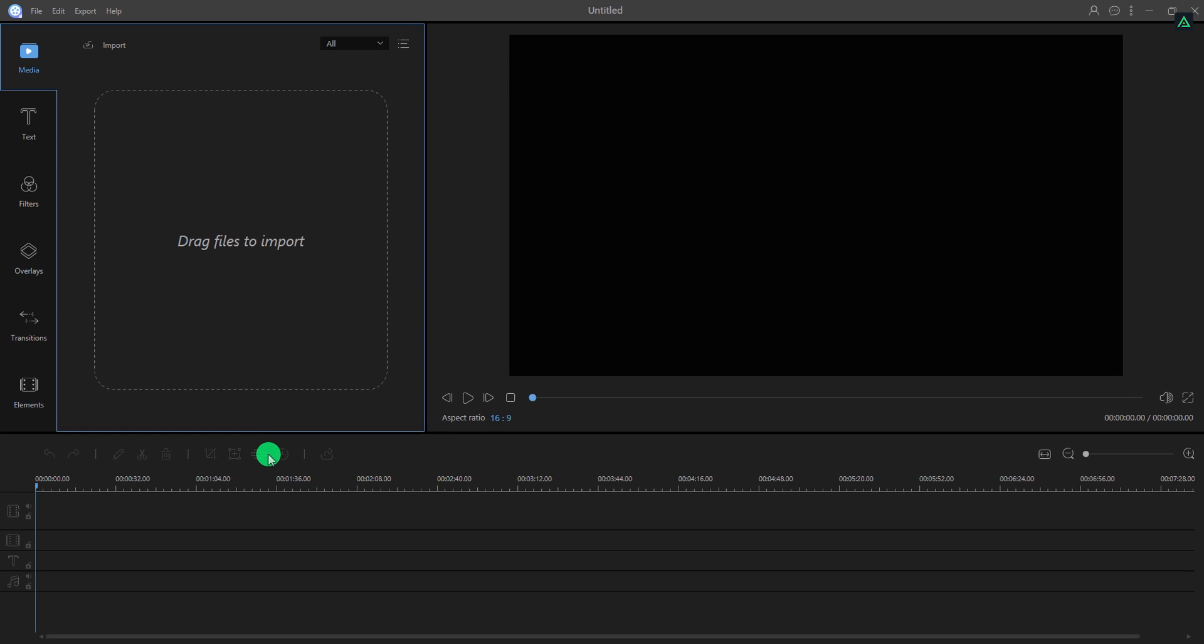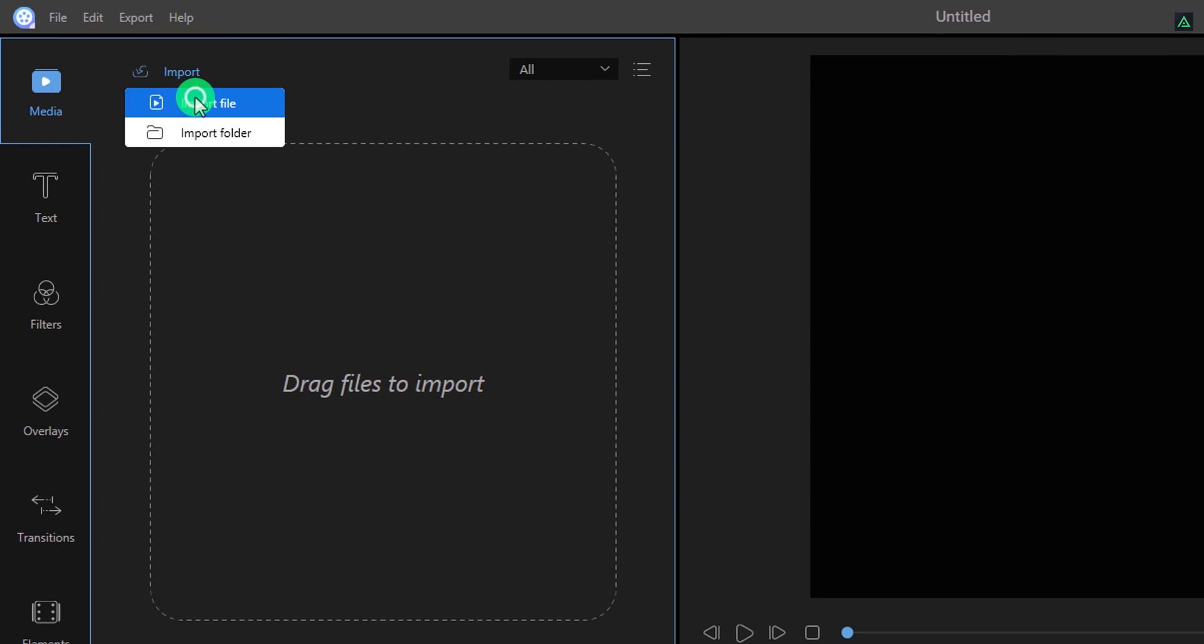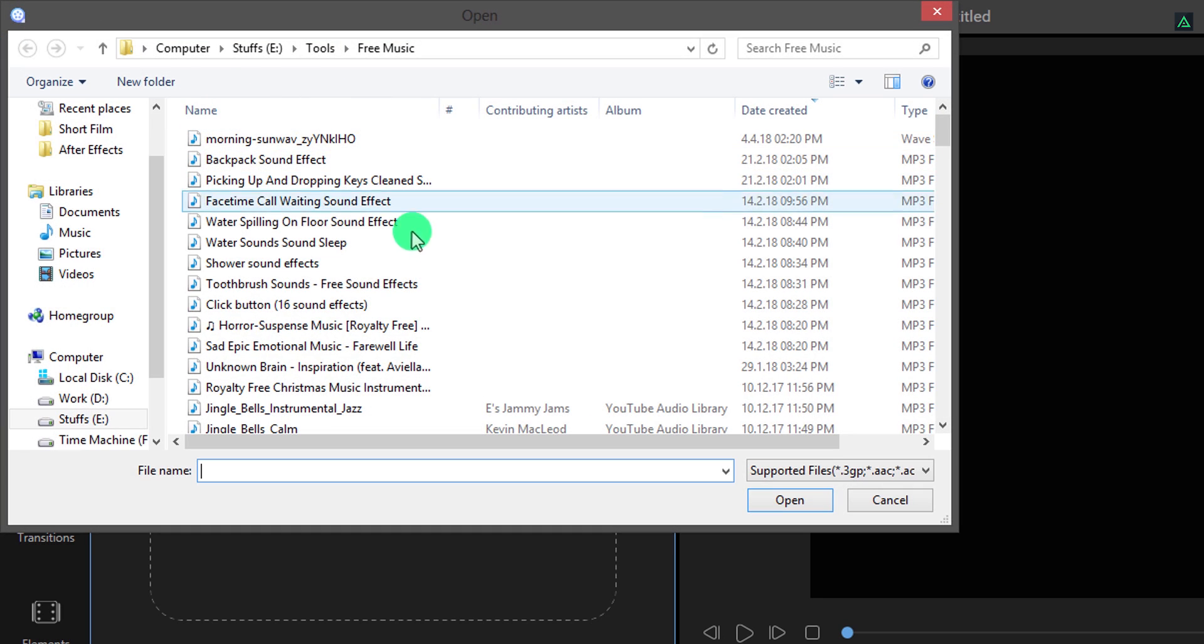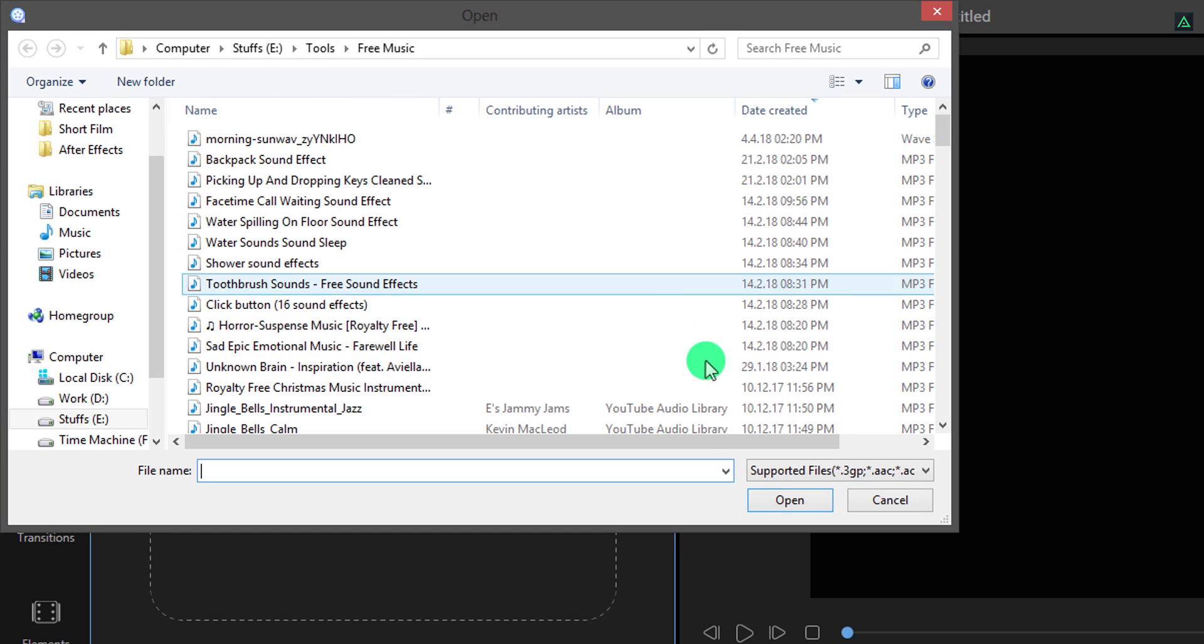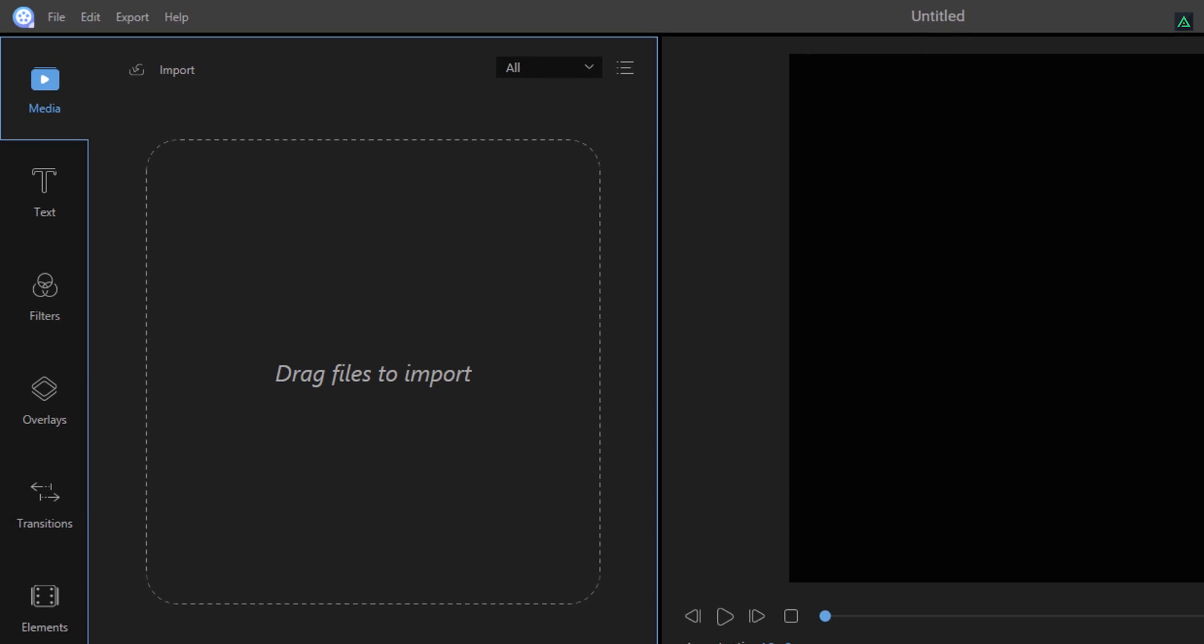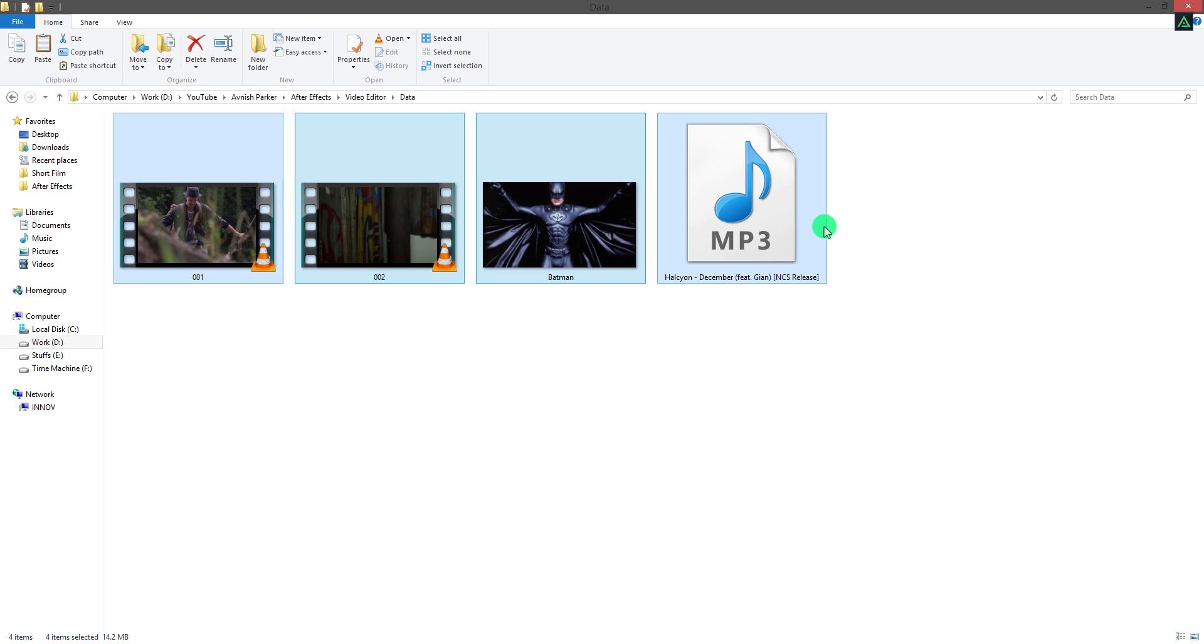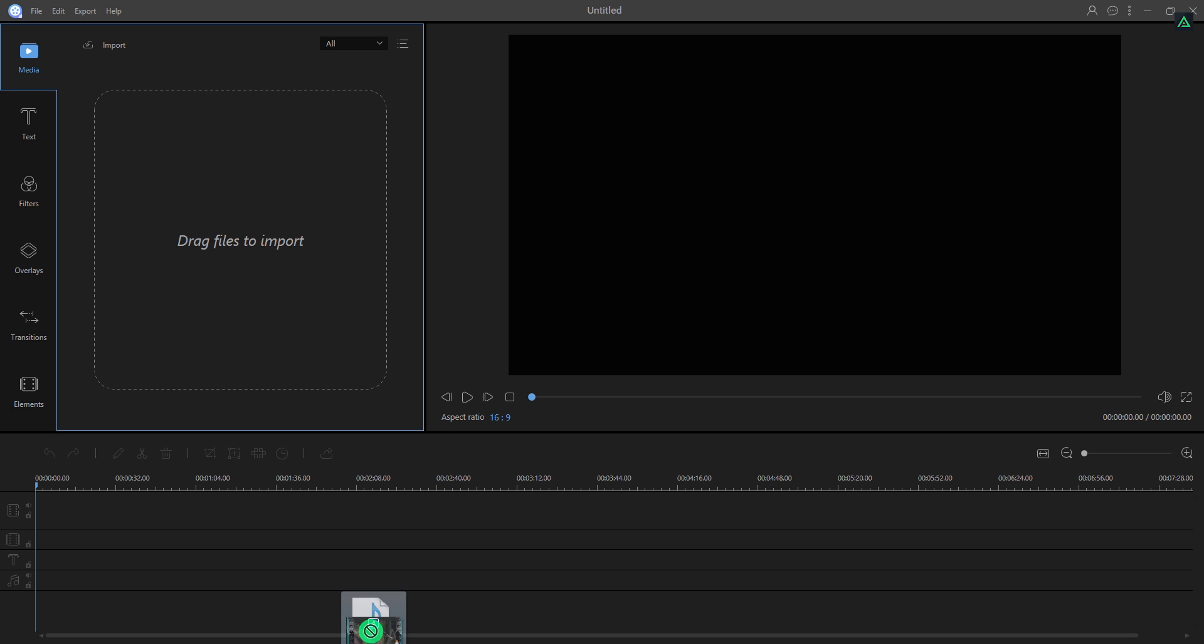For importing the media, you can choose this option and then select the file you want to import. Or simply, drag and drop your media files here.